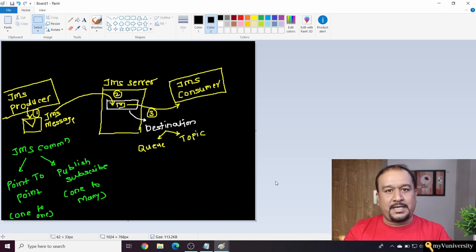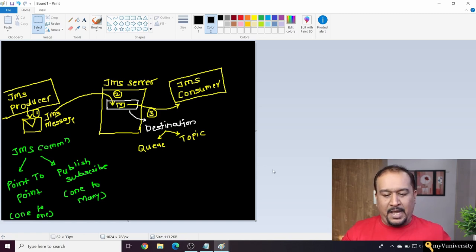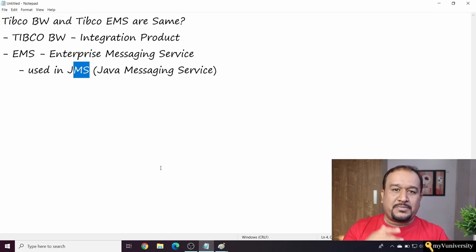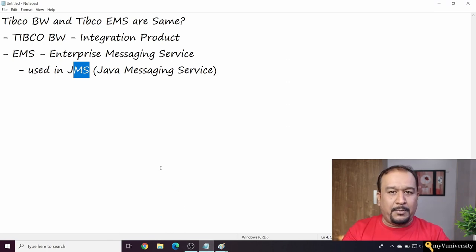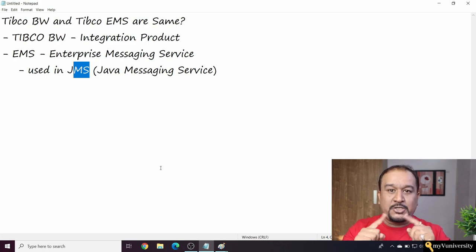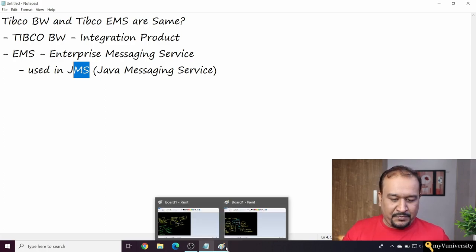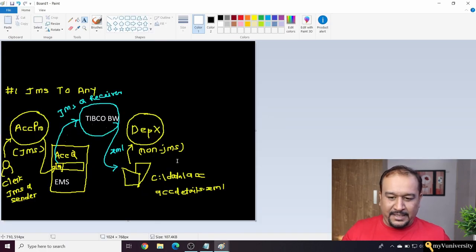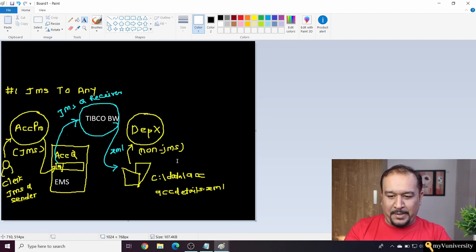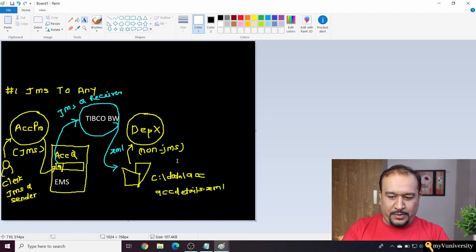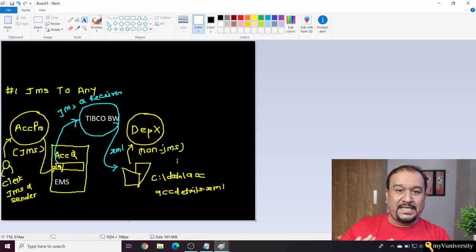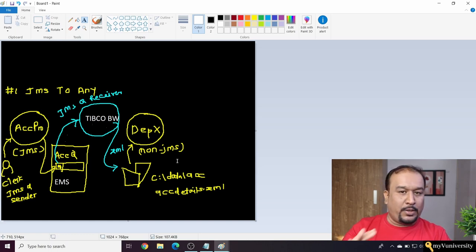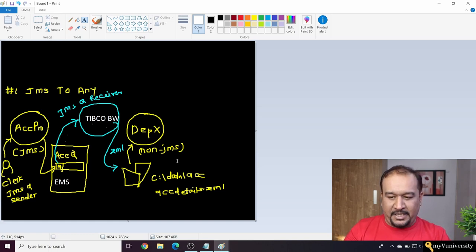Now you may ask, Sam, what is the relationship between BW and EMS? Let me show another picture which will clarify this. Again, needless to say, I drew it in one of my live batches. Let's say this is a JMS-to-any integration scenario.